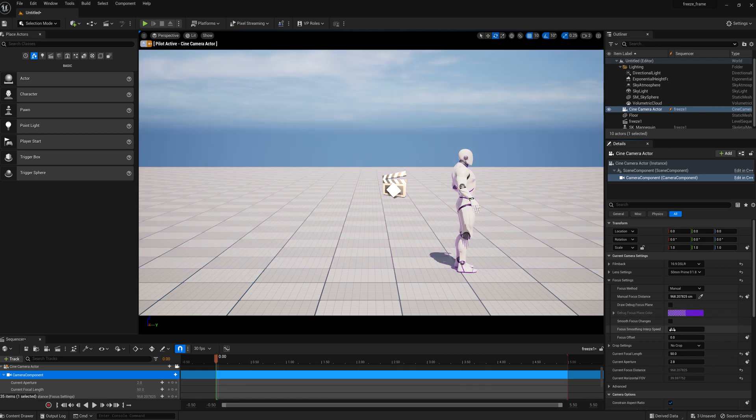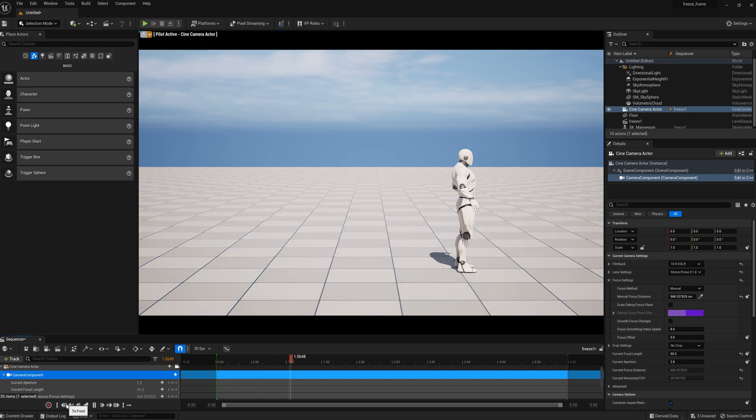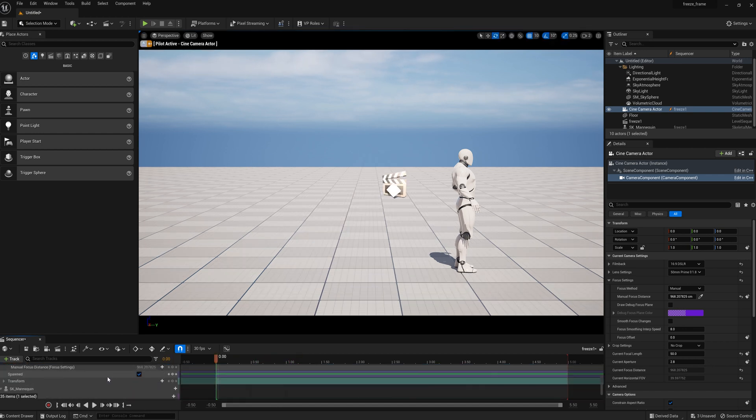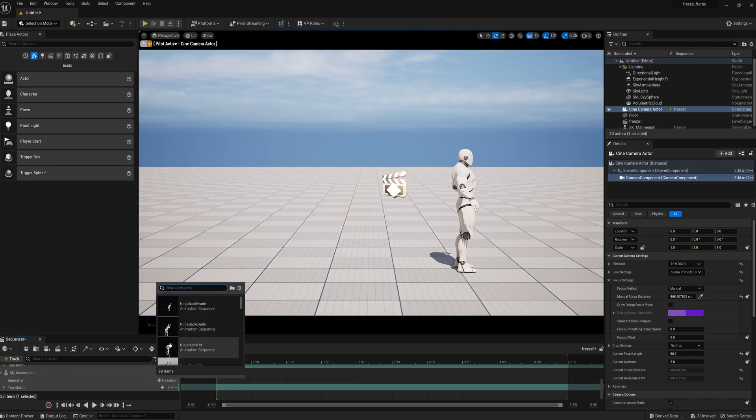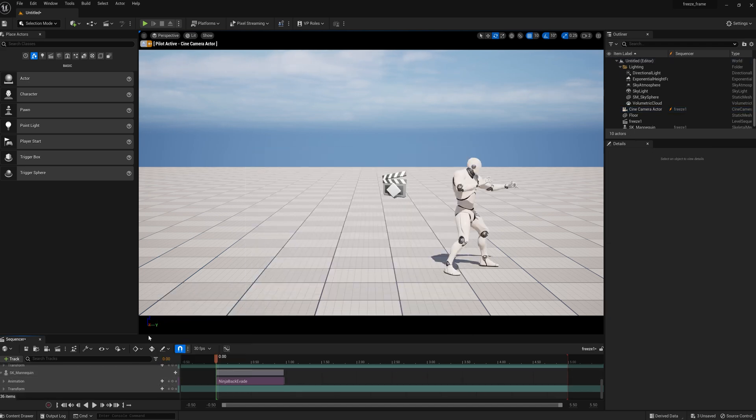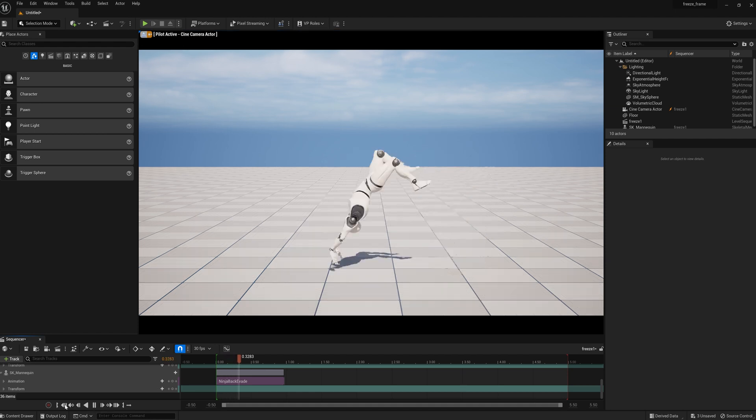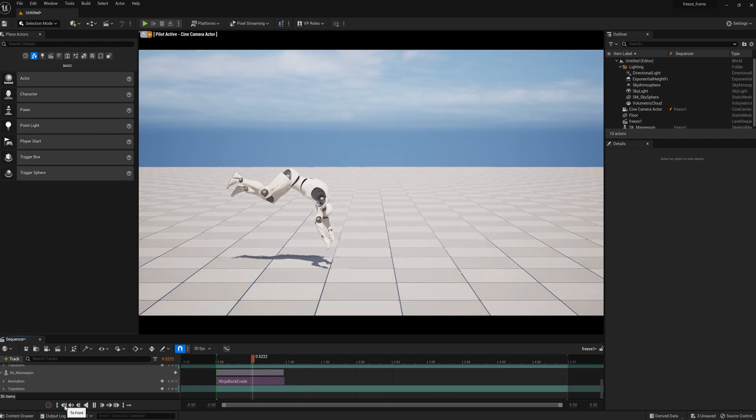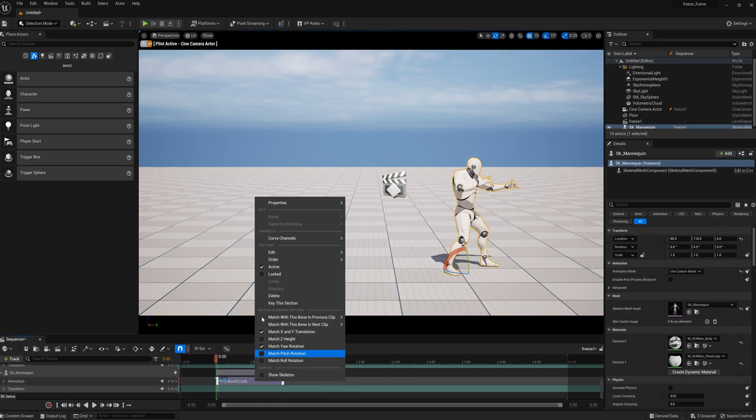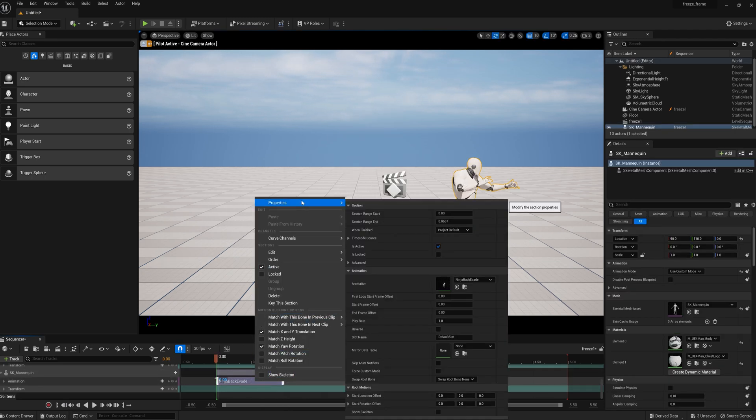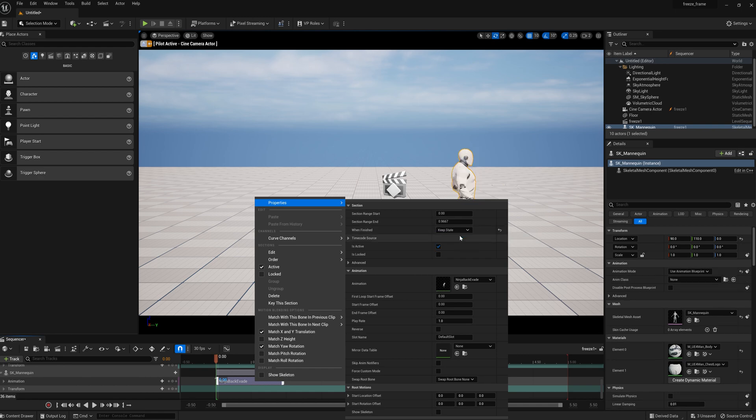Next thing we have to do is add the animation, because you can see if we play it right now there's no animation obviously. So we go down to the mannequin and I picked this backflip. If we play the backflip, we'll see he's just standard motion and you notice he jumps back to the original position. Well, to get him to keep the state, we go over to when finished, instead of project default we put in keep state.